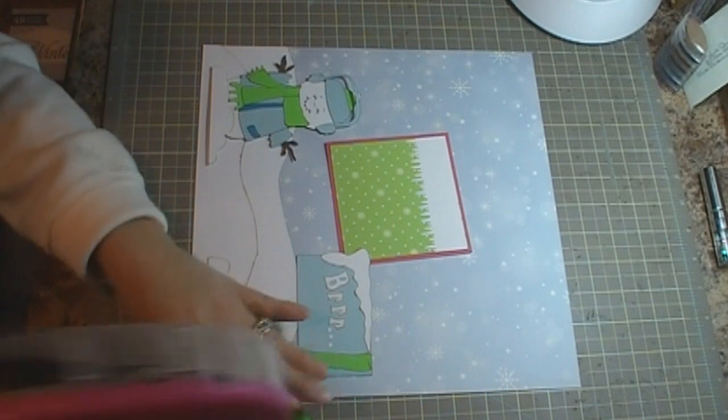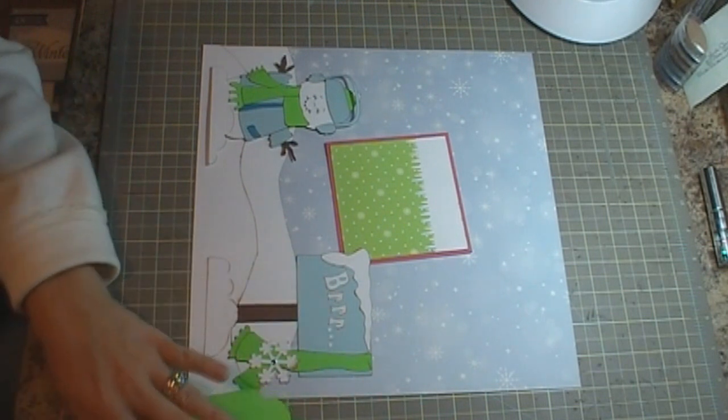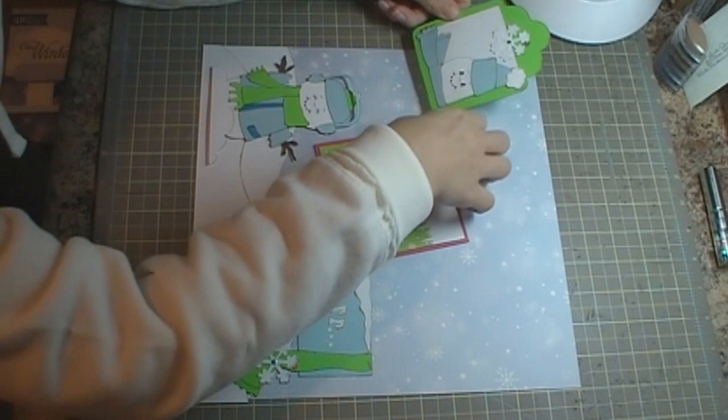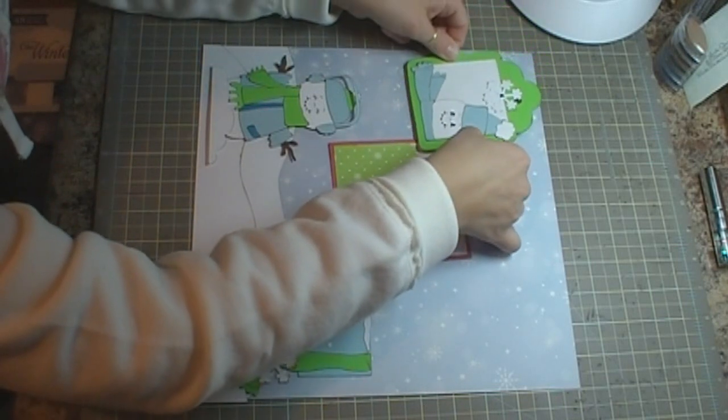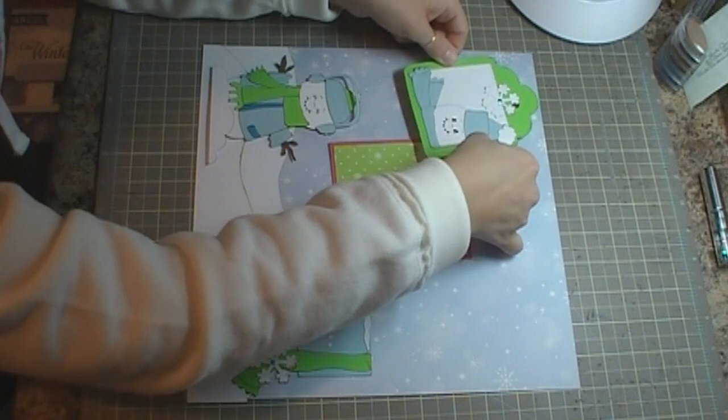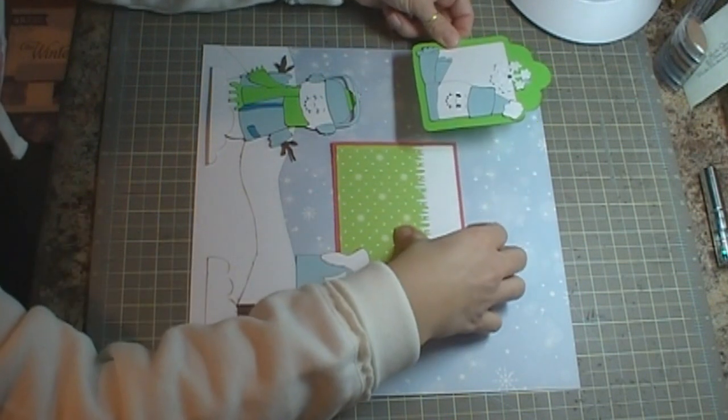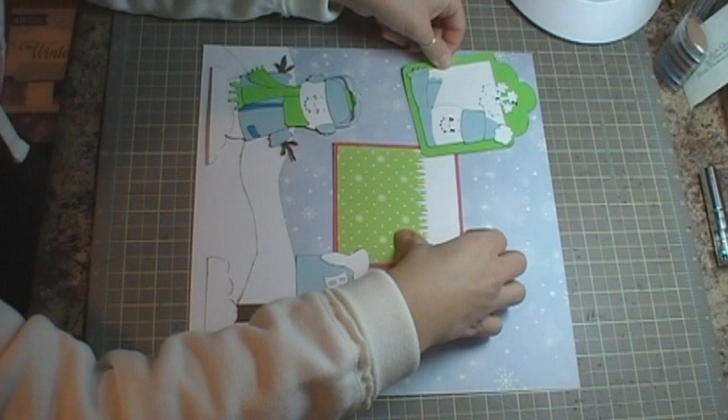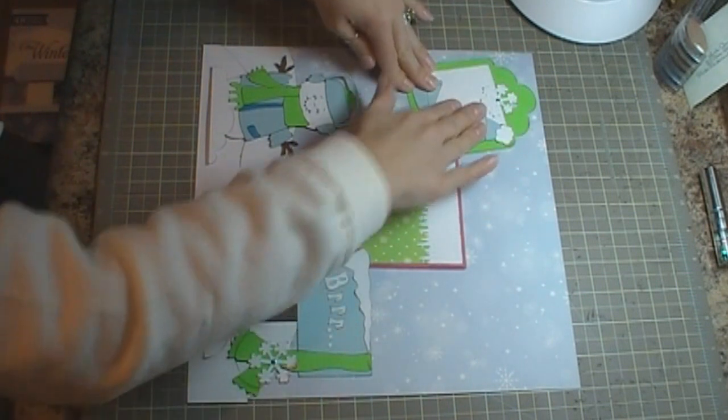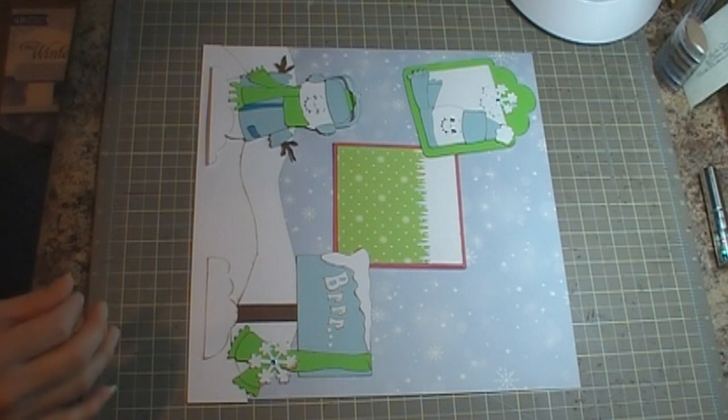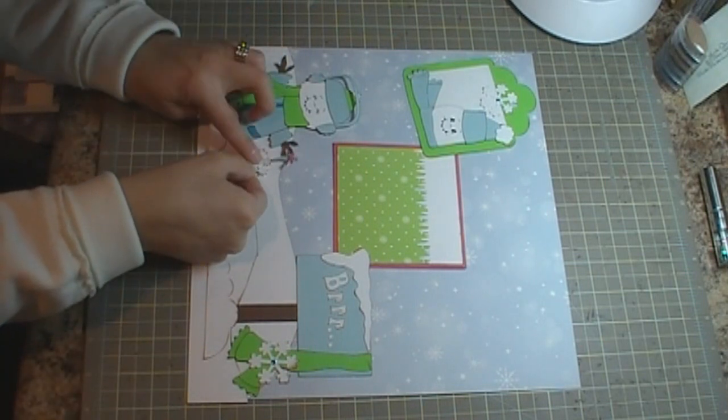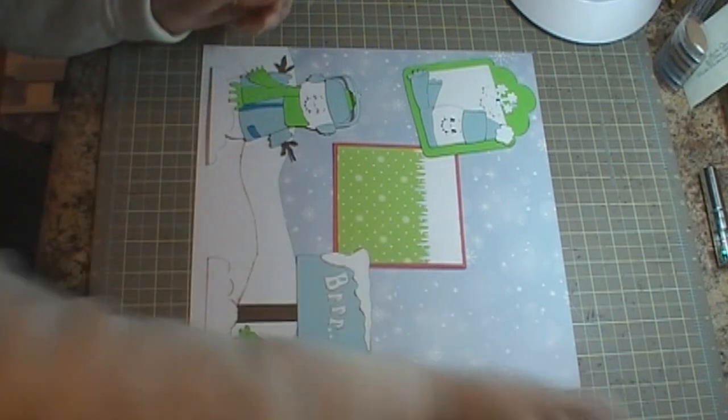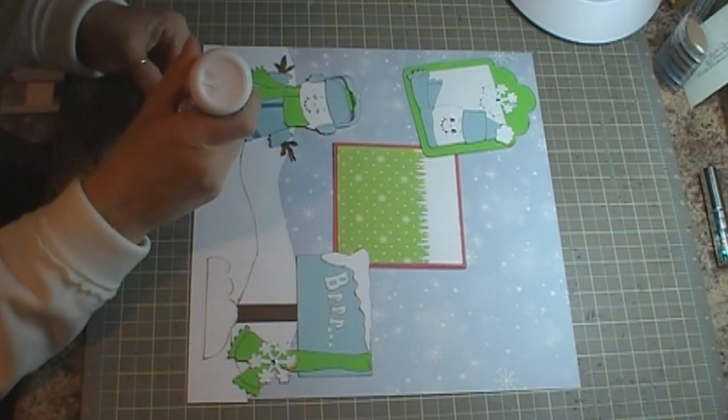So I'm going to go ahead and adhere this little tag, probably right there. Okay, and then this little thing goes on the snowman's hand so I'm going to go ahead and get that adhered. I'm just going to use some scratch quick dry so it's like he's holding a snowflake.